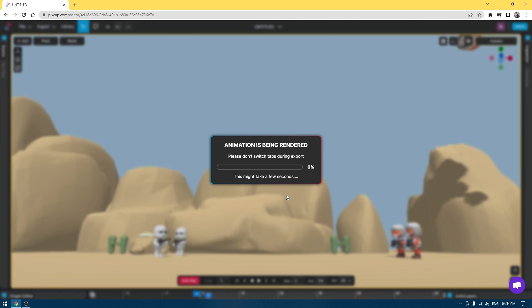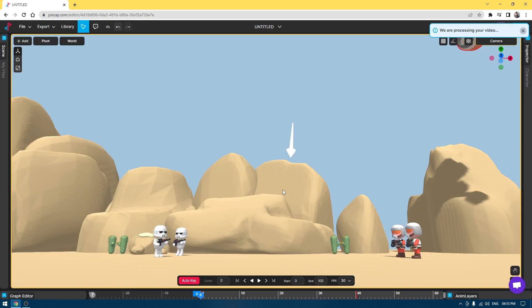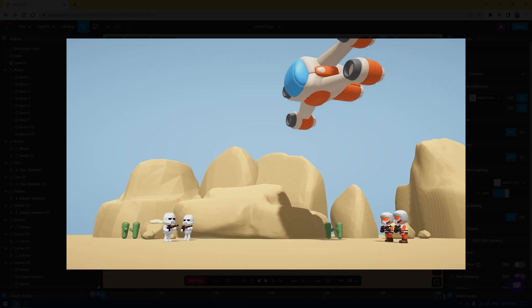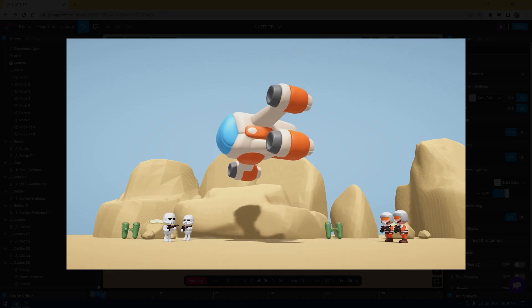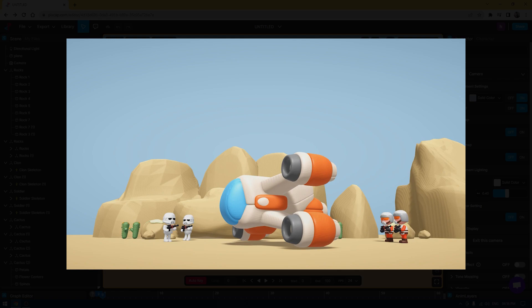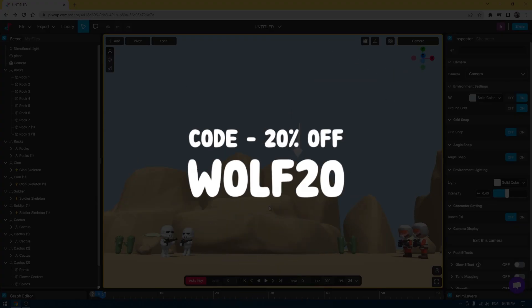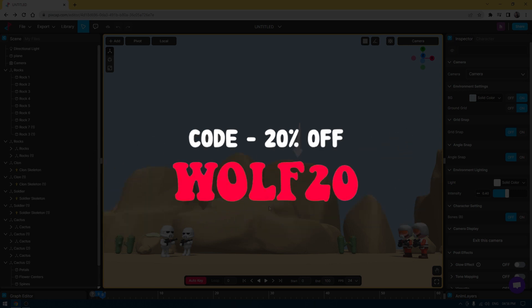It's just going to take a few seconds. Our animation is rendered and PixCap is processing our video. That's it and I hope you enjoyed this video. If you want to try PixCap, go to the description. There's the discount coupon code WOLF20 that you can use to get a 20% discount on PixCap subscription. I'll see you in the next one. Thanks for watching.